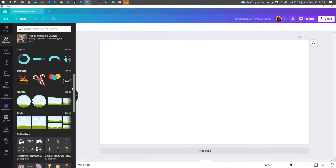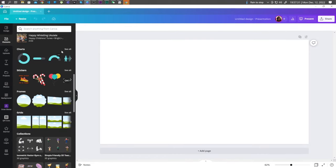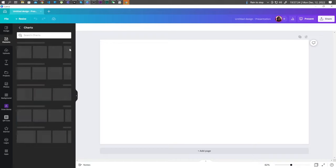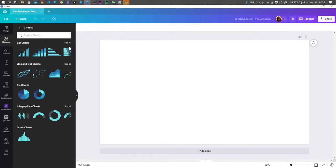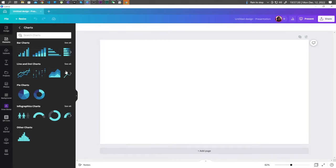And scroll down to charts. Click see all. And here, you can choose your bar chart.